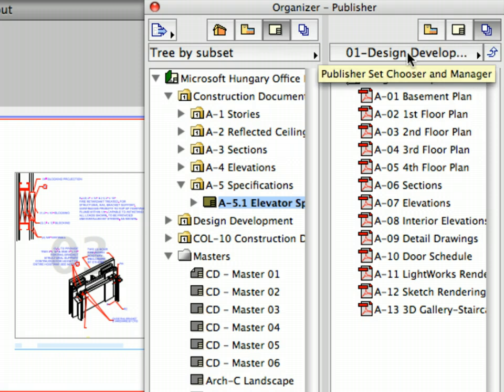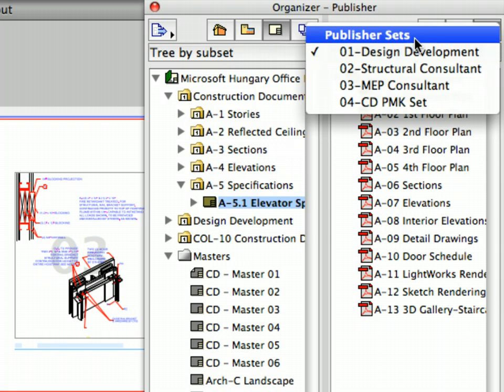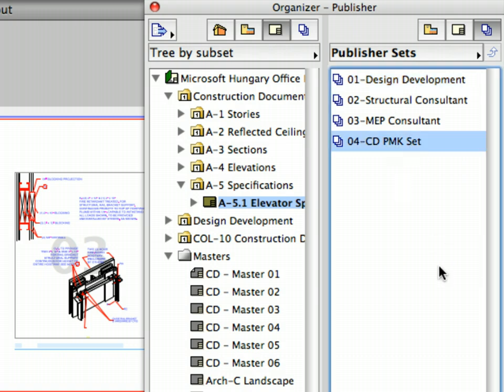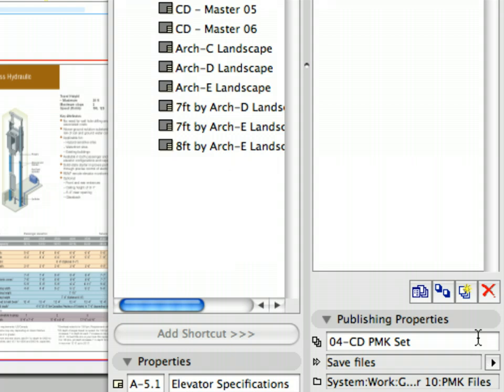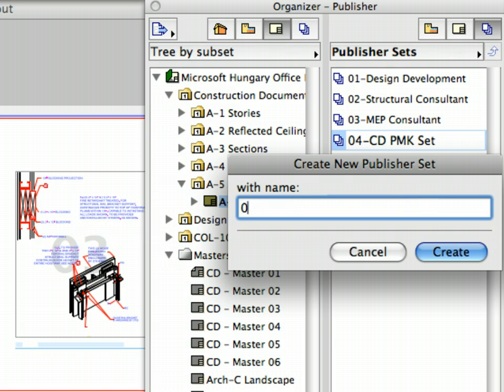Click the Publisher Set Chooser and Manager button and select Publisher Sets from the appearing pop-up list. You can see the list of available Publisher Sets in the project. Let's create a new Publisher Set for plotting the Layout Book. Click the New Publisher Set button, the third button at the lower part of the palette. Enter 05 CD Plot Set for the name in the appearing dialog. Finally, click the Create button to proceed.